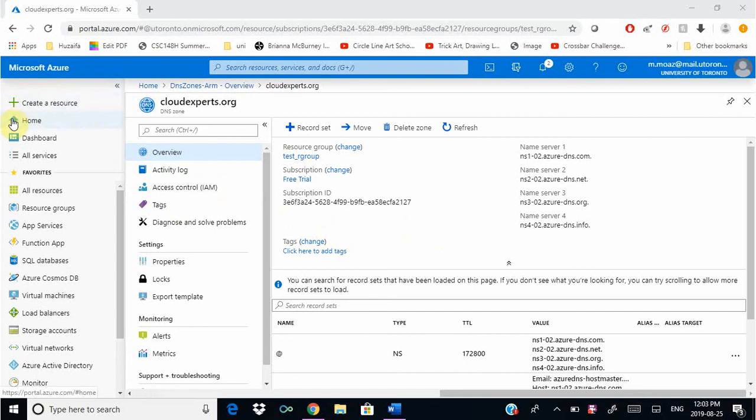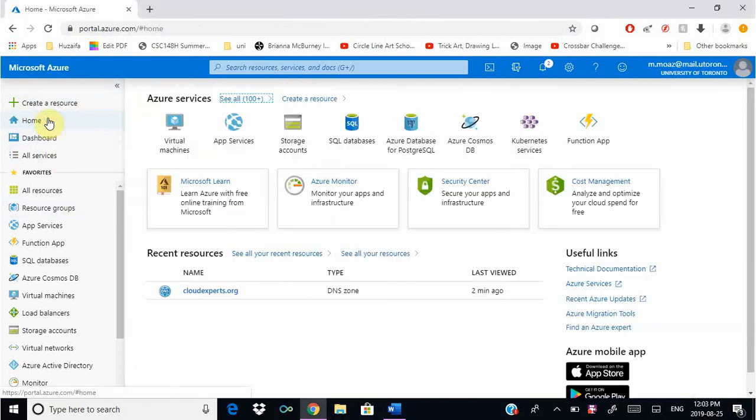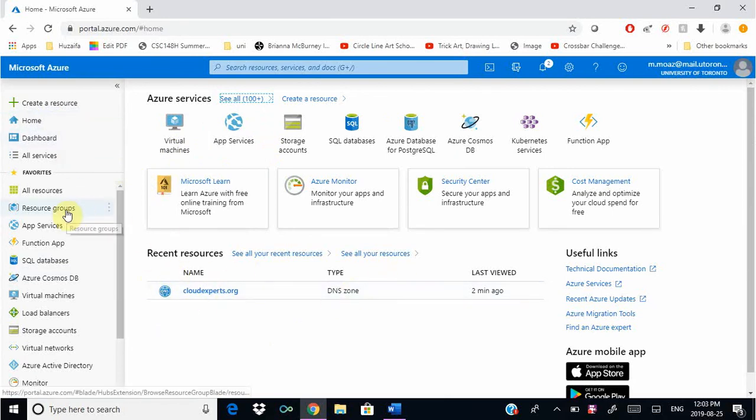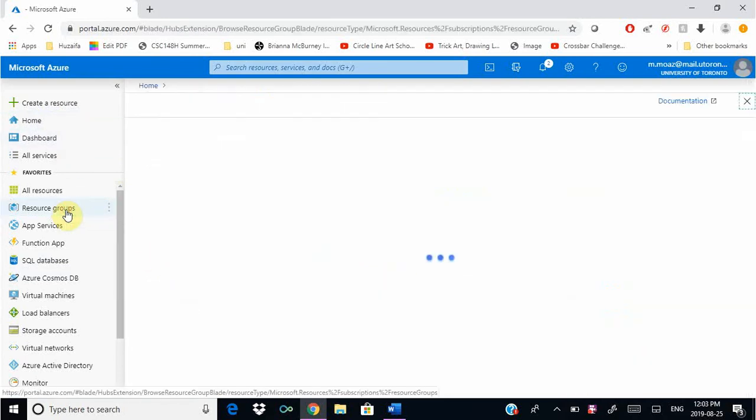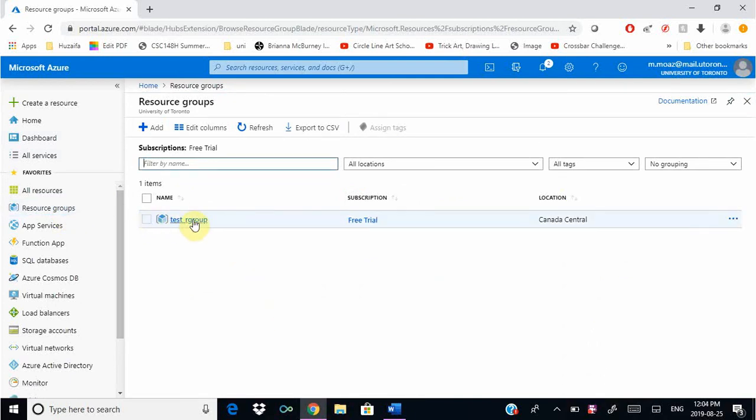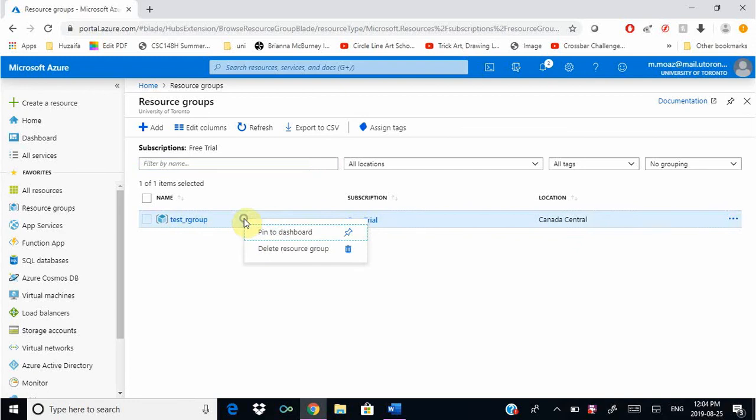What we're going to do now is quickly delete everything that we made. We went to home and we can see our DNS zone, but the easiest way to do that is to just delete the whole resource group. That'll delete all the resources in the resource group. Right now there's only one resource.